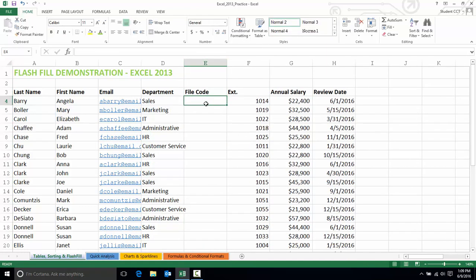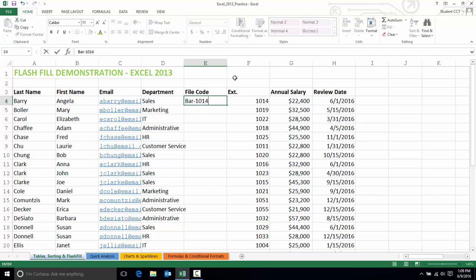This file code will be the first three letters of the employee's last name plus their phone extension. So for my first employee this will be 'BAR', then a dash, and then their phone extension.